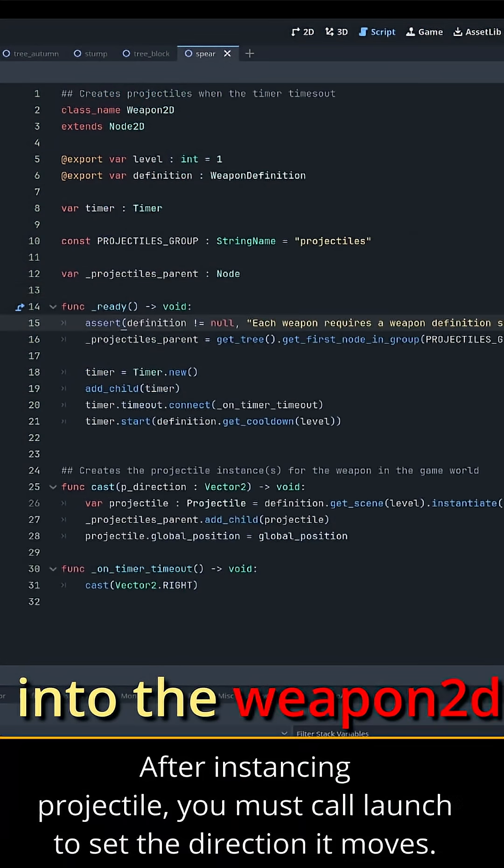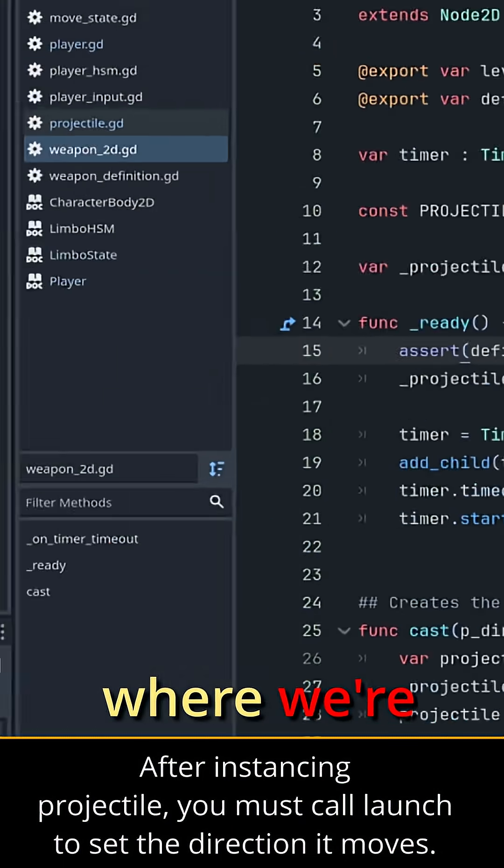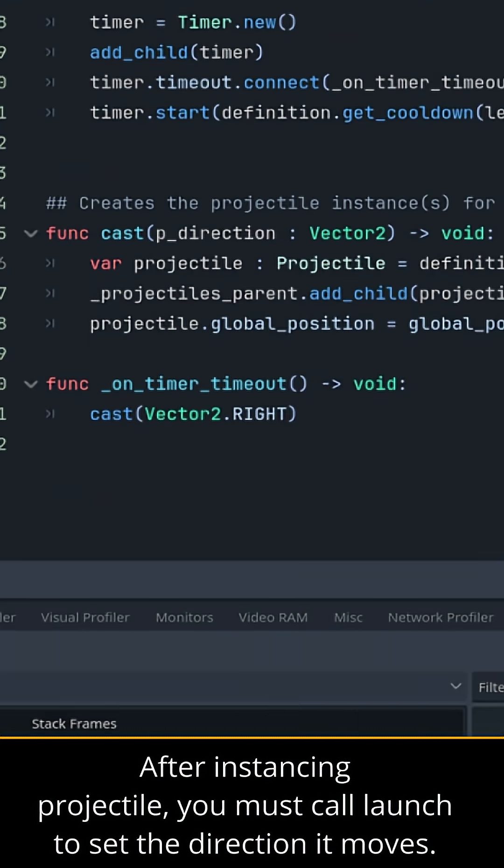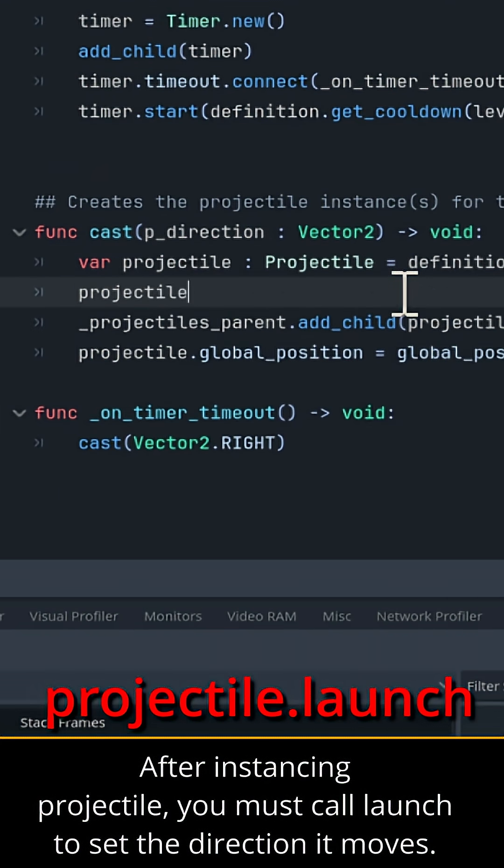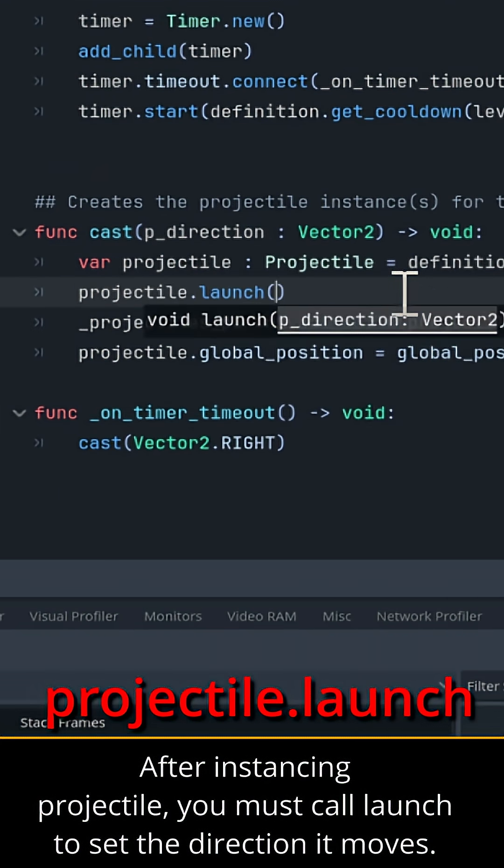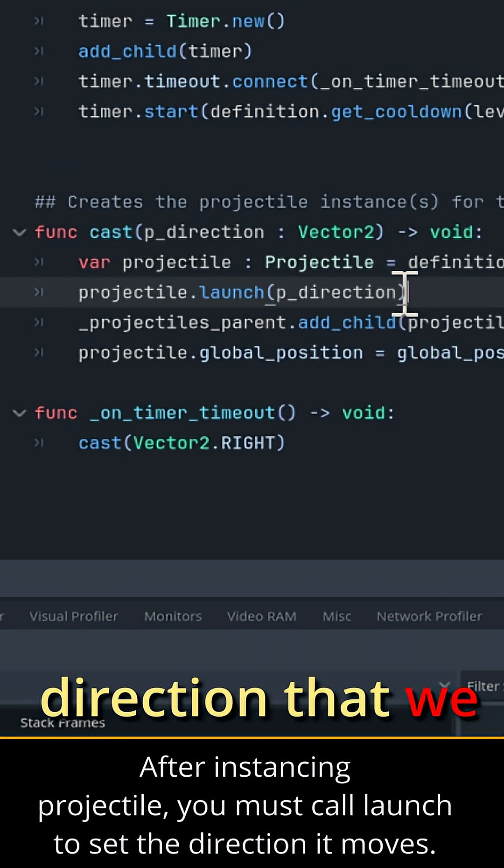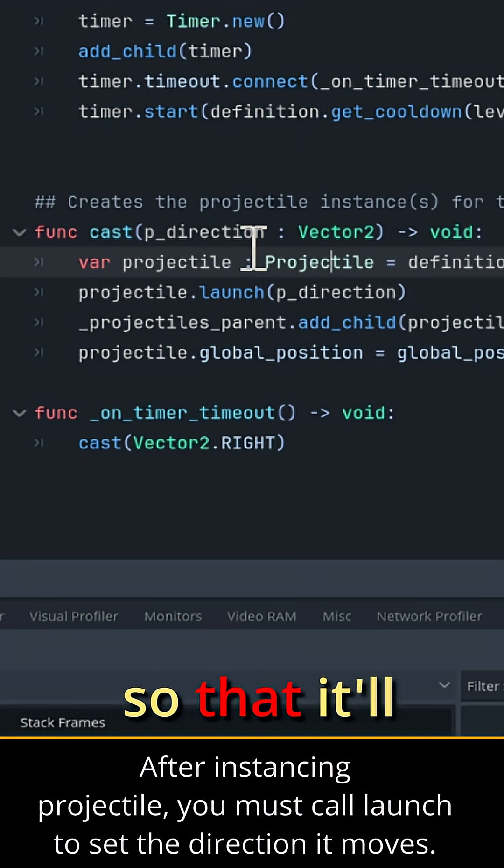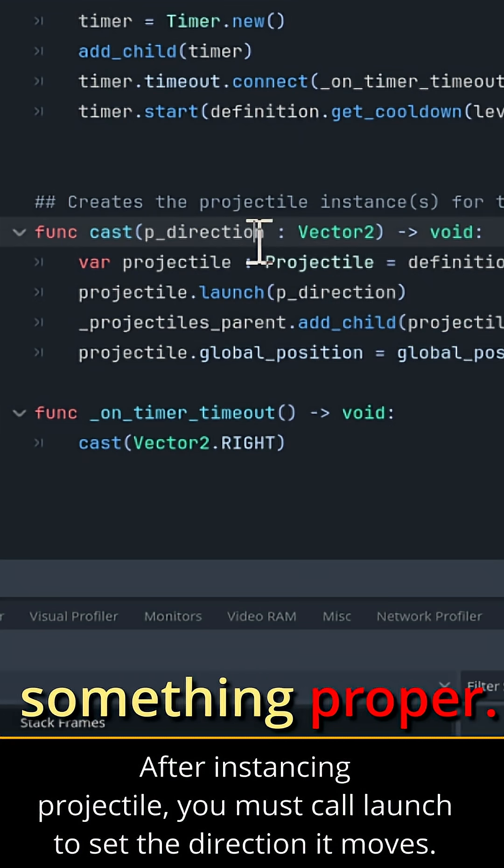So let's jump into the weapon 2D script where we're adding the child of the projectile's parent. So now we want to call projectile.launch in the p_direction that we pass into the cast function so that it'll actually set it to something proper.